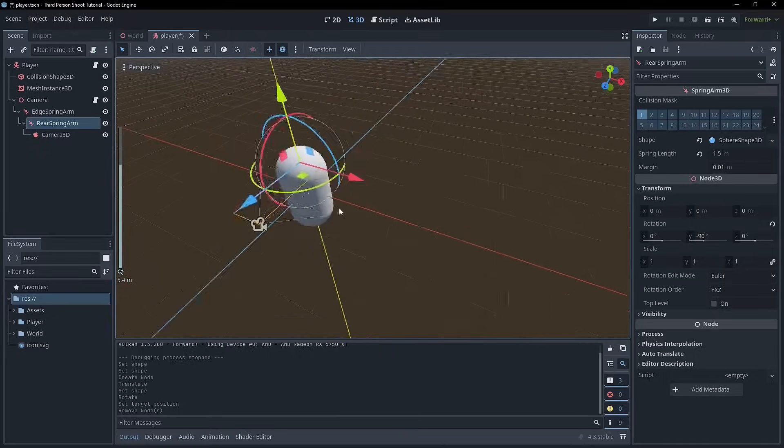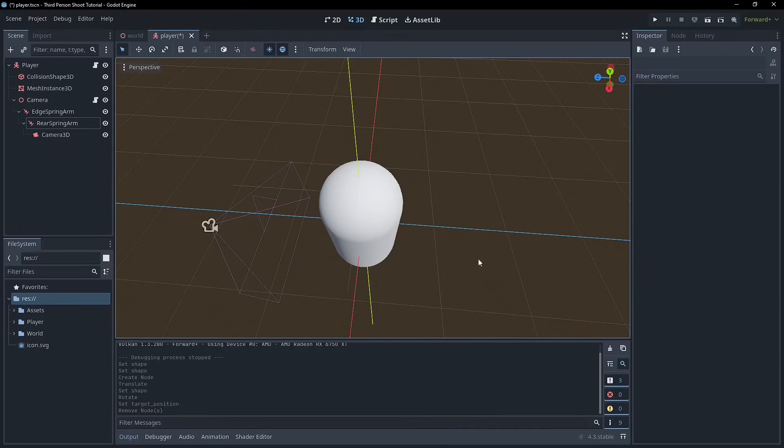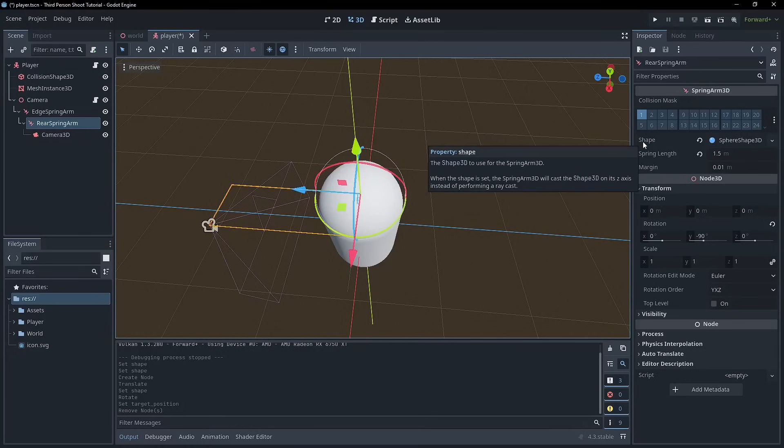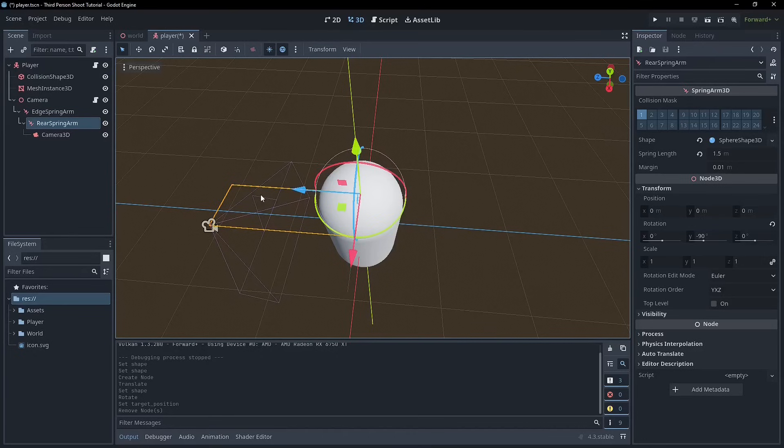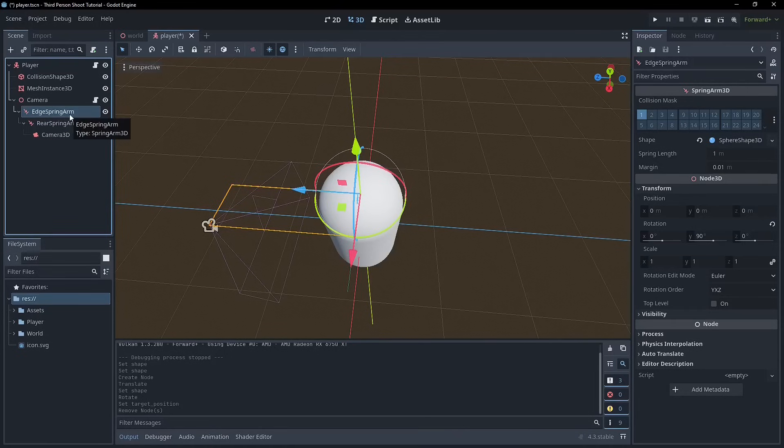So we'll remove that. And so if I could just imagine that's what's happening here. I'm assuming that's where they are placed. When the shape is set, the spring arm will cast the shape on its set axis instead of performing a ray cast. So let's just make sure that we've got a sphere shape on both of these spring arms. And we'll give this a bit of a run to see how things are looking.